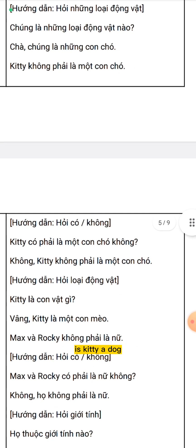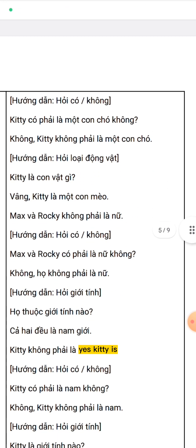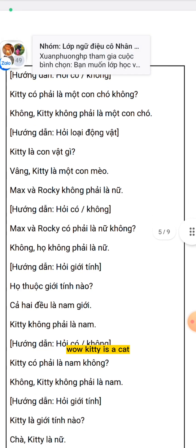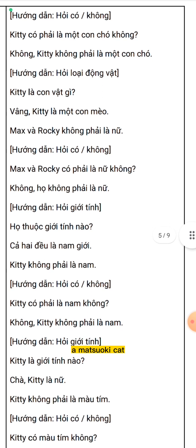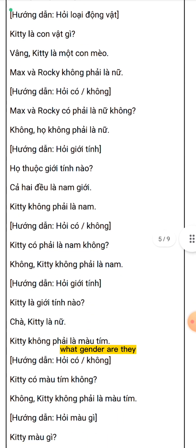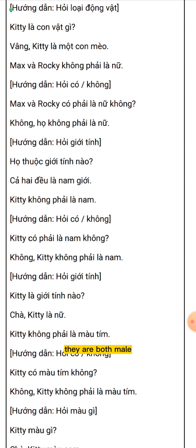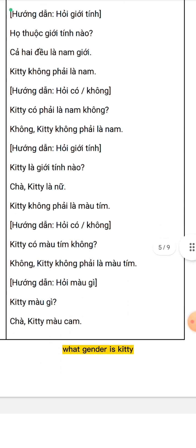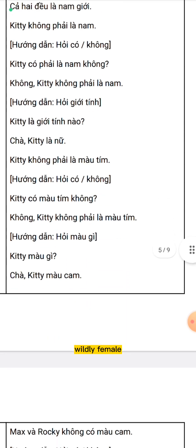Kitty isn't a dog. Is Kitty a dog? No, Kitty isn't a dog. What kind of animal is Kitty? Well, Kitty is a cat. Masaroki aren't female. Are Masaroki female? No, they aren't female. What gender are they? They are both male. Kitty isn't male. Is Kitty male? No, Kitty isn't male. What gender is Kitty? Well, Kitty is female.